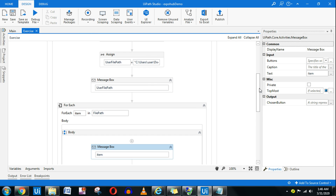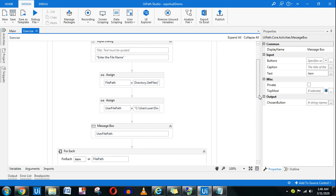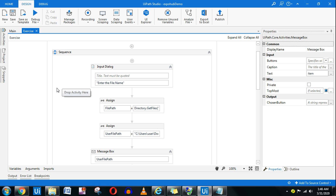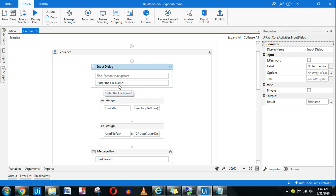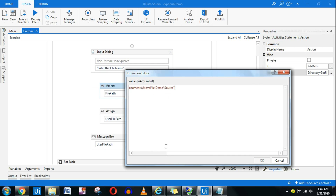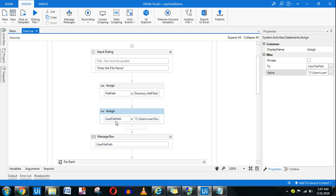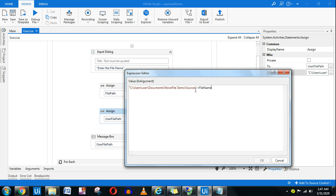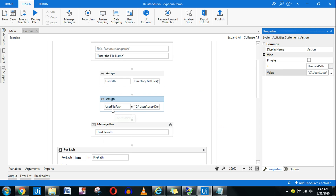Here is the solution. First, I'm asking the customer to enter the file name using an input dialog, storing it in a variable called 'fileName'. The filePath variable will identify all files in the source folder as before. I've also created another variable called 'userFilePath', which is a string. It combines the directory path with the file name the user typed, so the full path appears in userFilePath.